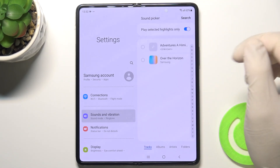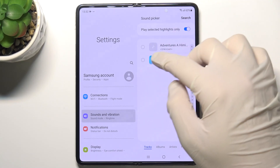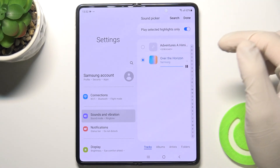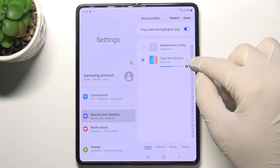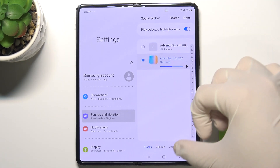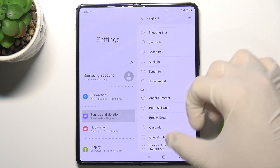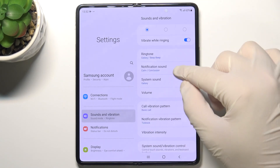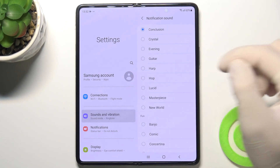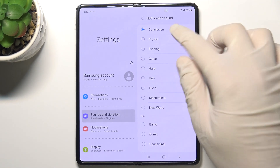In this section you can change your ringtone. You can add a custom ringtone by tapping here and then picking a sound from the gallery. In this place you can also change the notification sound.